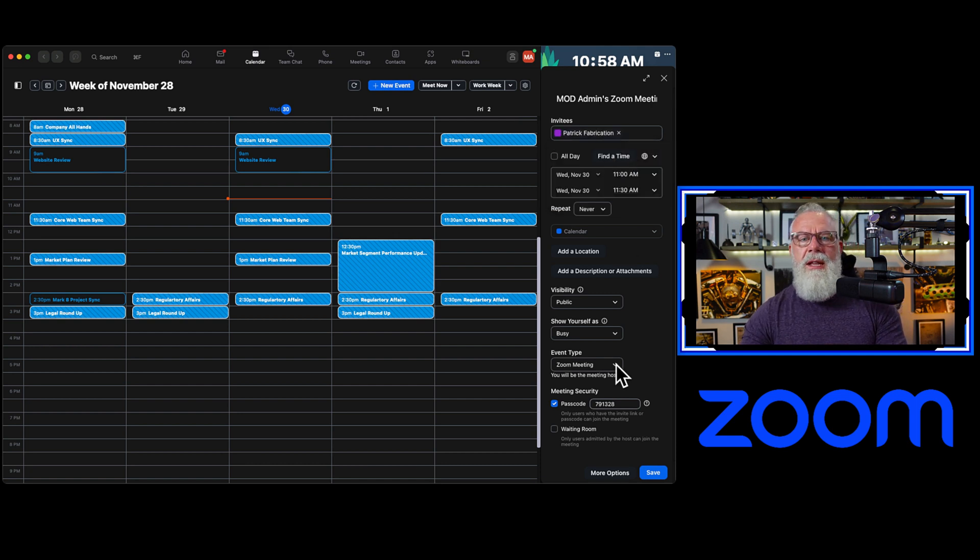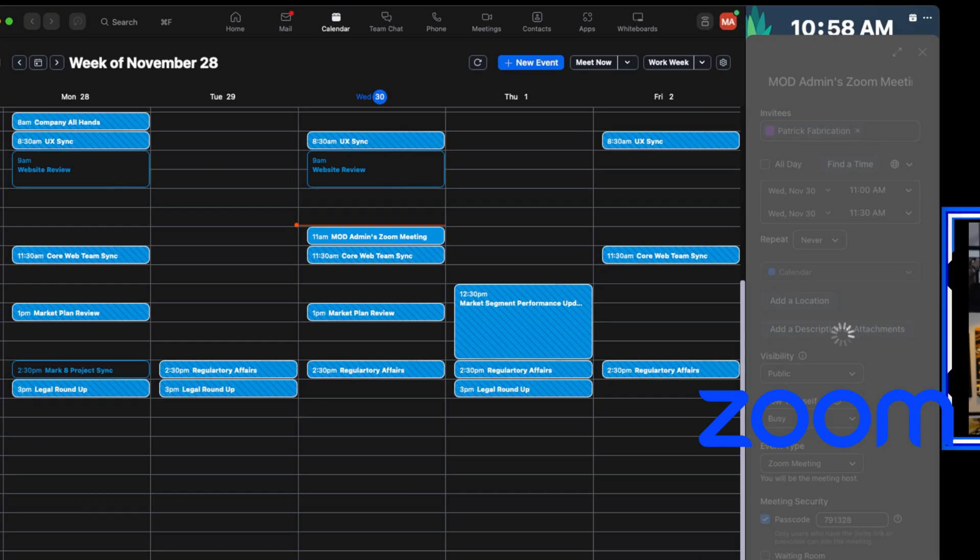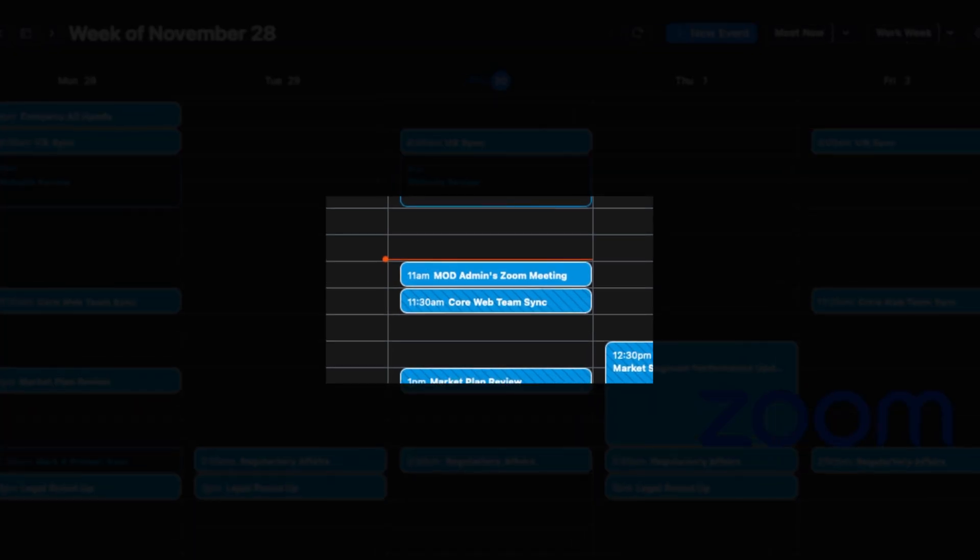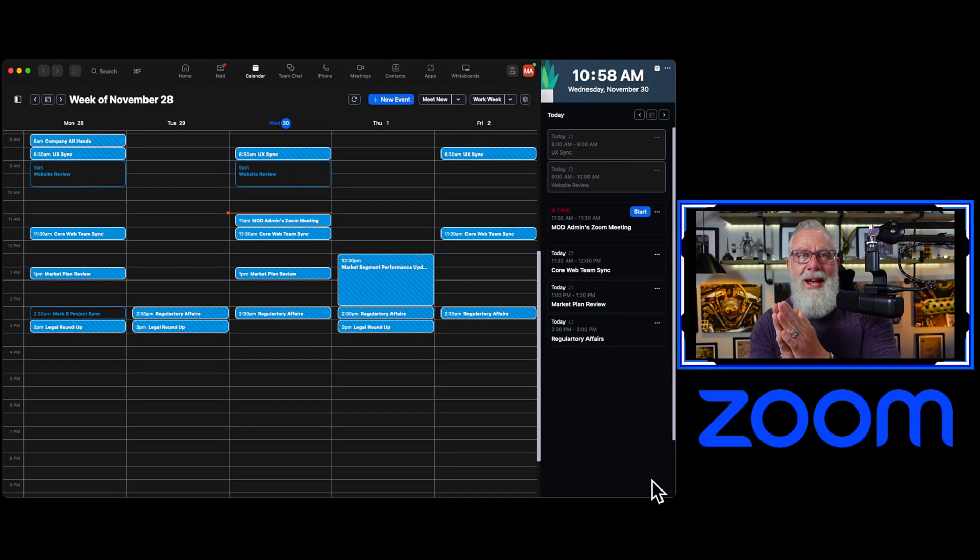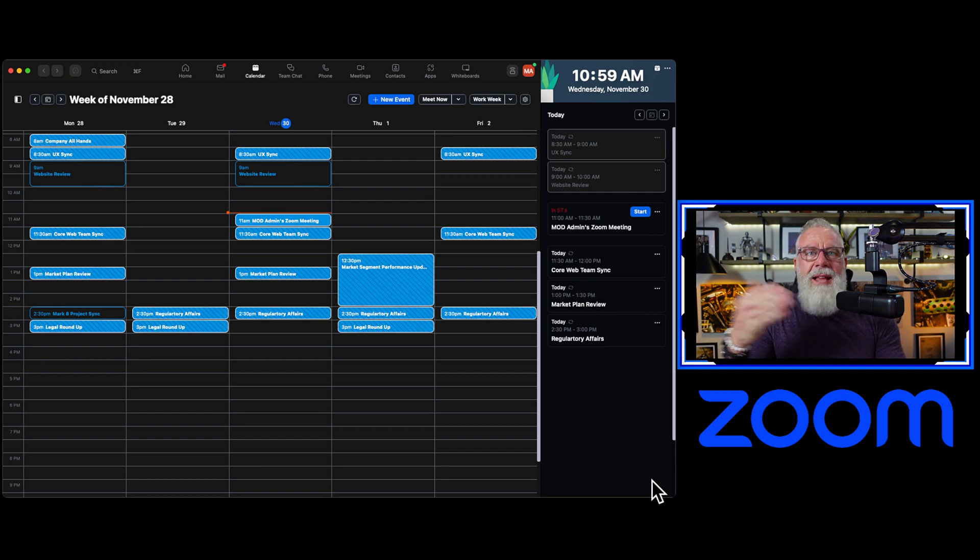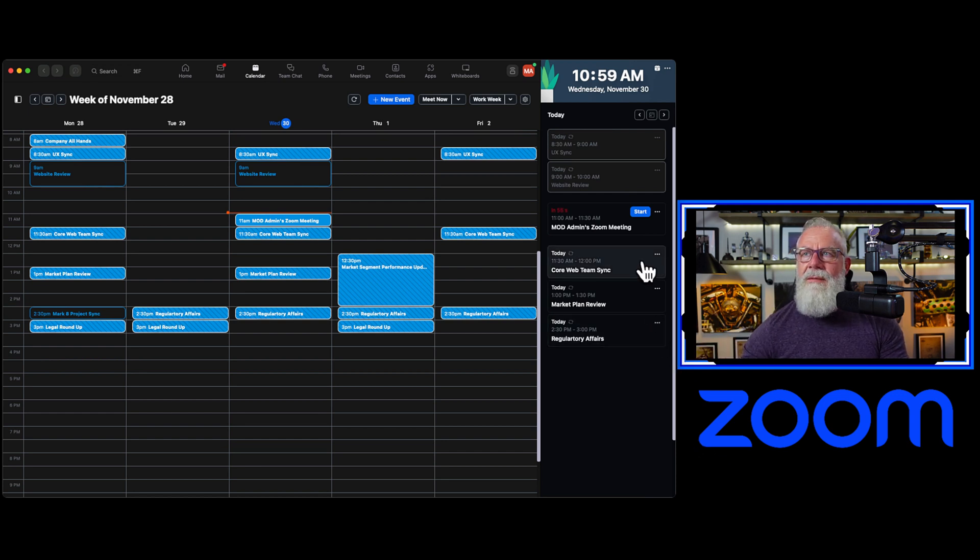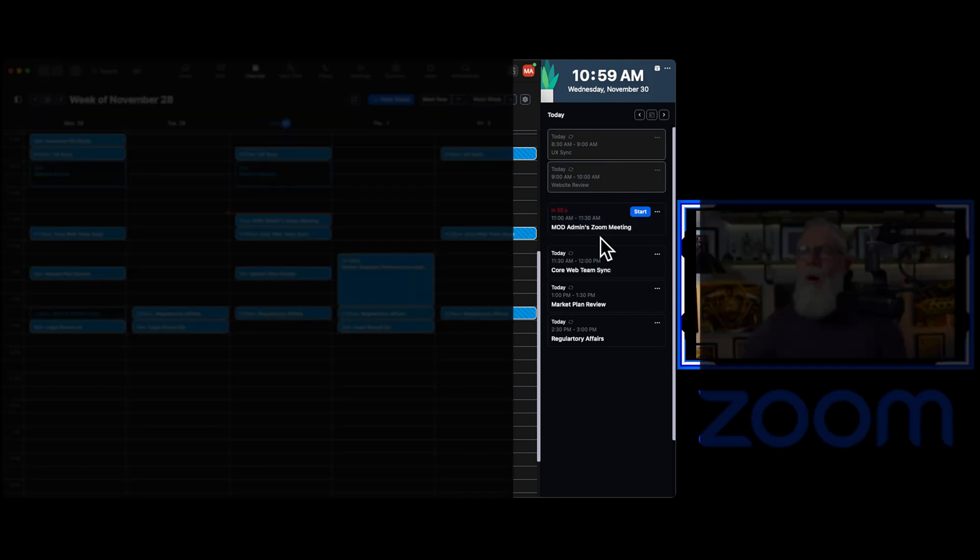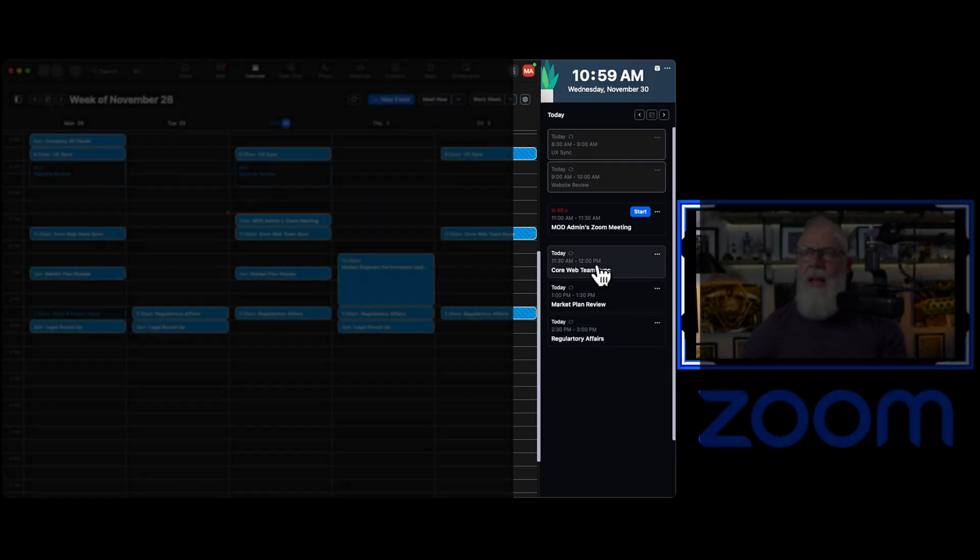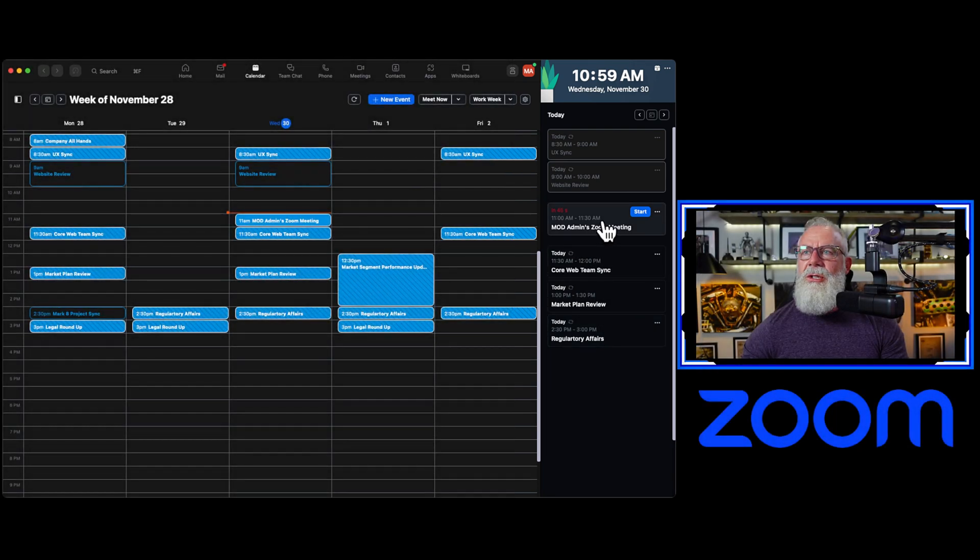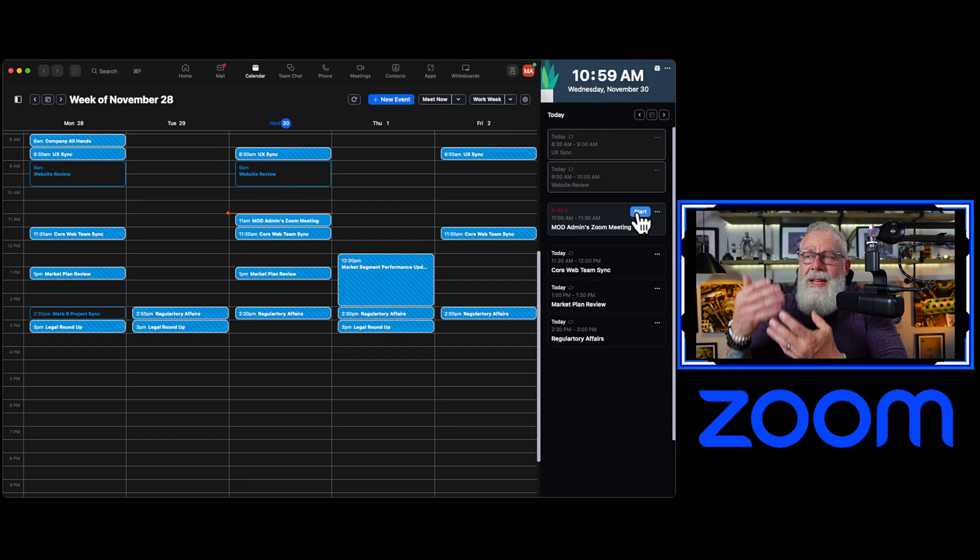I can literally send a meeting invite right to Patrick, right from my Zoom client. This is a Zoom meeting inside of the calendar service, inside of the Zoom mail and calendaring service. What this allows me to do is now I can get a firsthand look on the right side, on the sidebar, of all the meetings I have today. I can tell if they're Zoom meetings or not. I can literally start the meeting right from here without ever having to get out of the calendaring service.